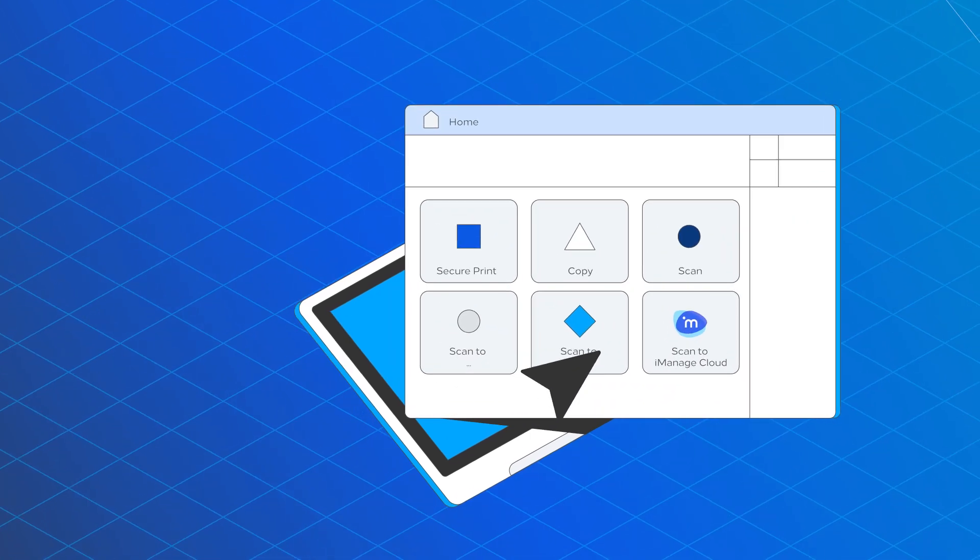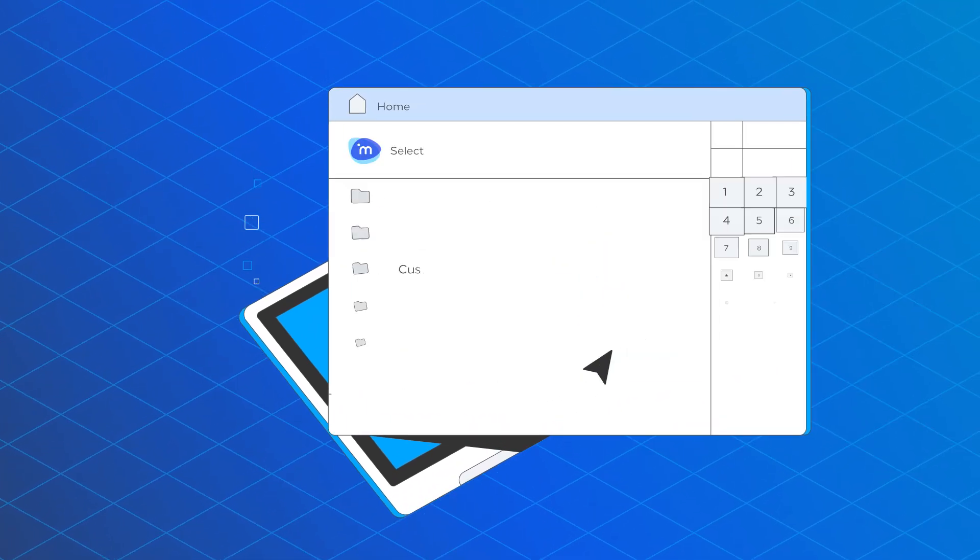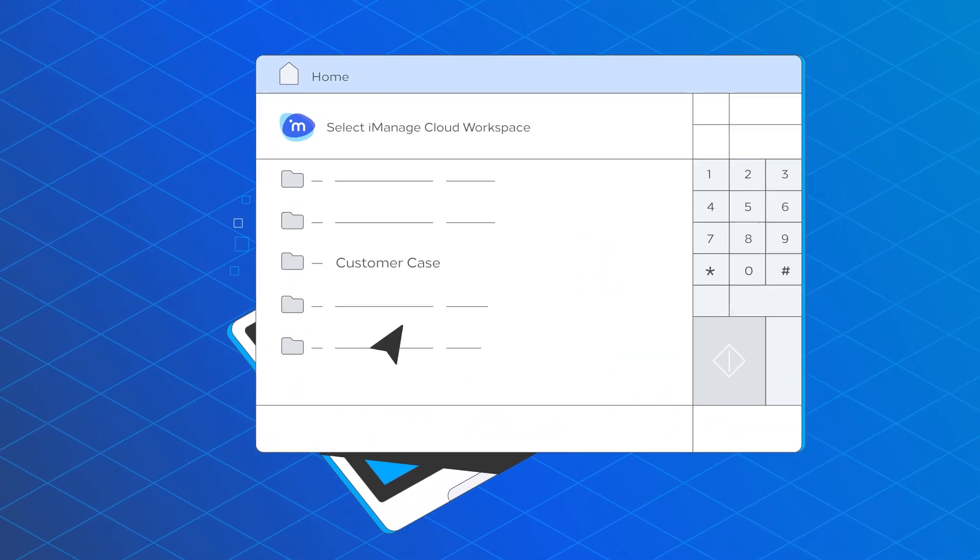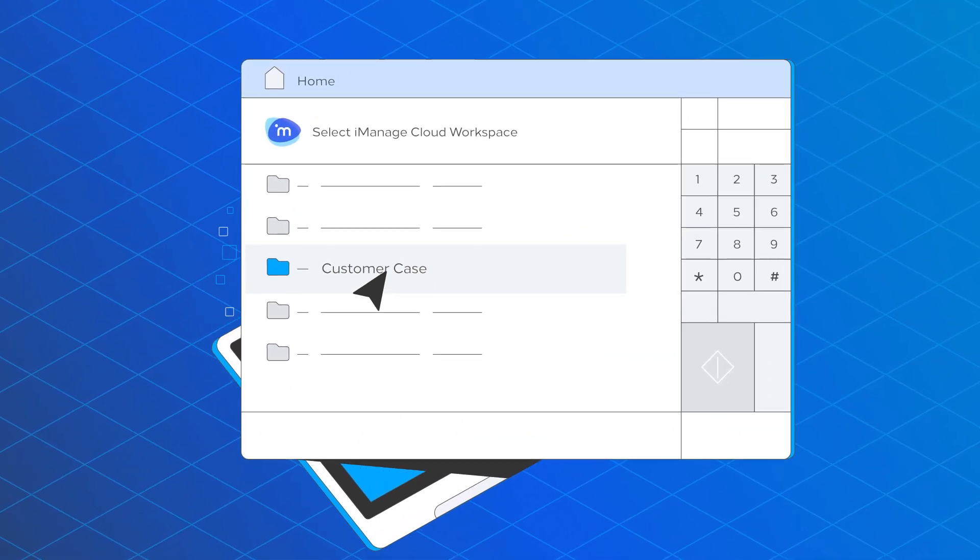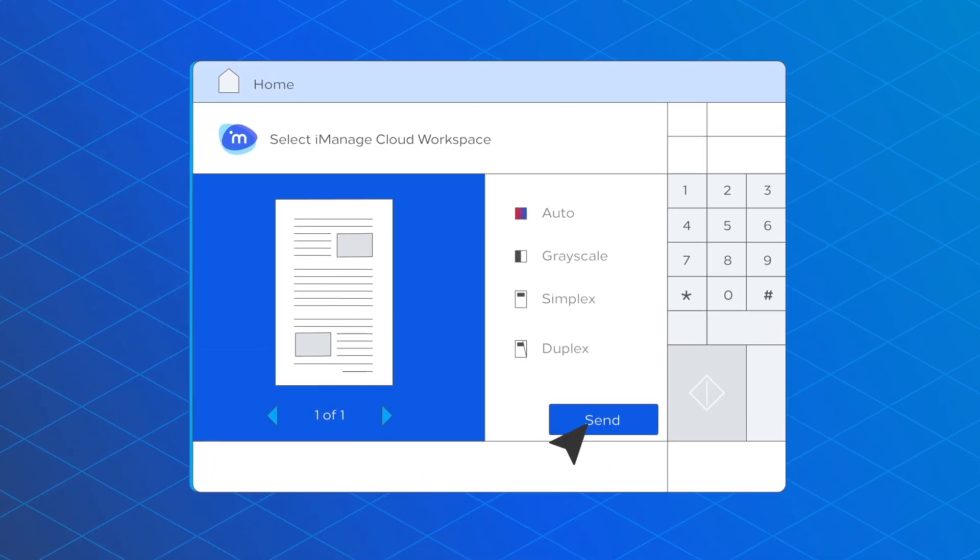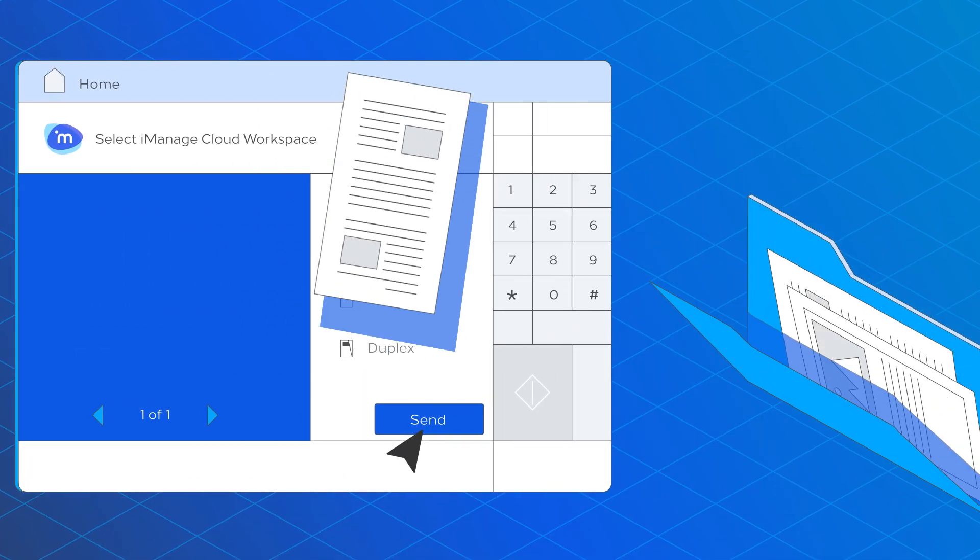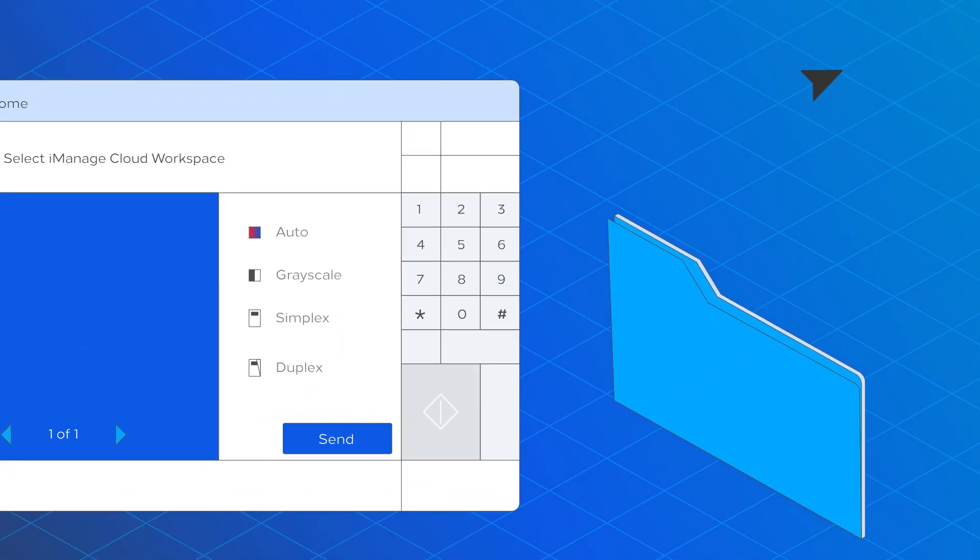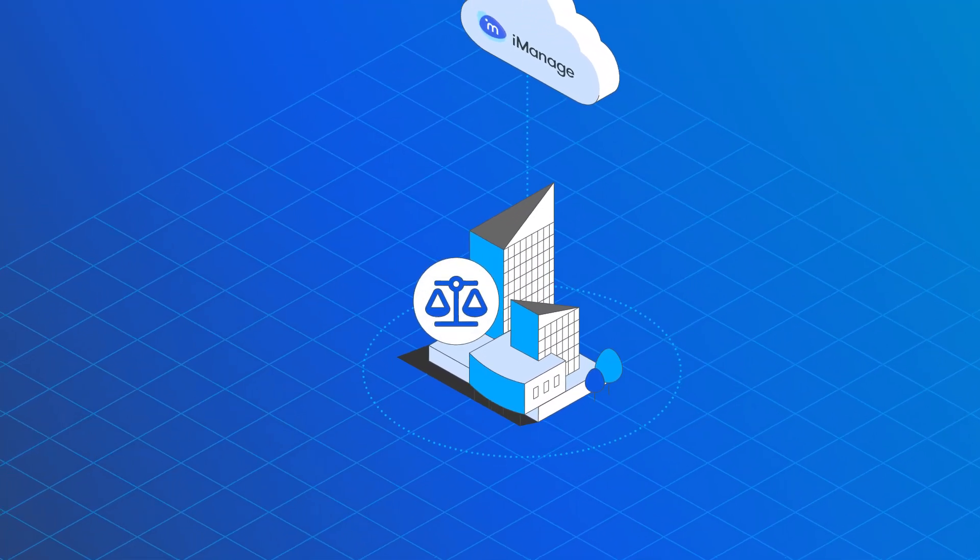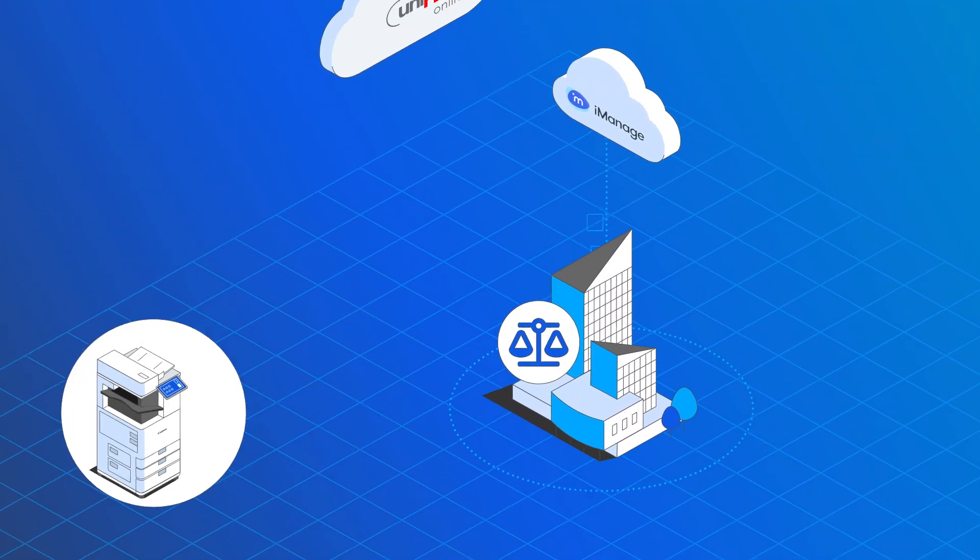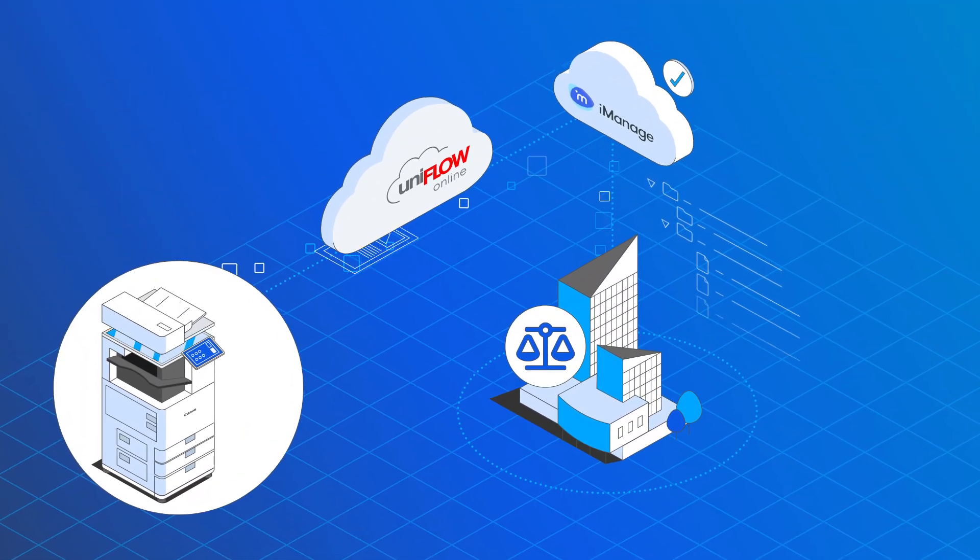iManage Cloud folders can be browsed, and documents can be scanned into the correct folder. The documents are stored with meaningful file names and are immediately ready for further processing. Improve your office productivity by scanning directly in the correct workspace repository.